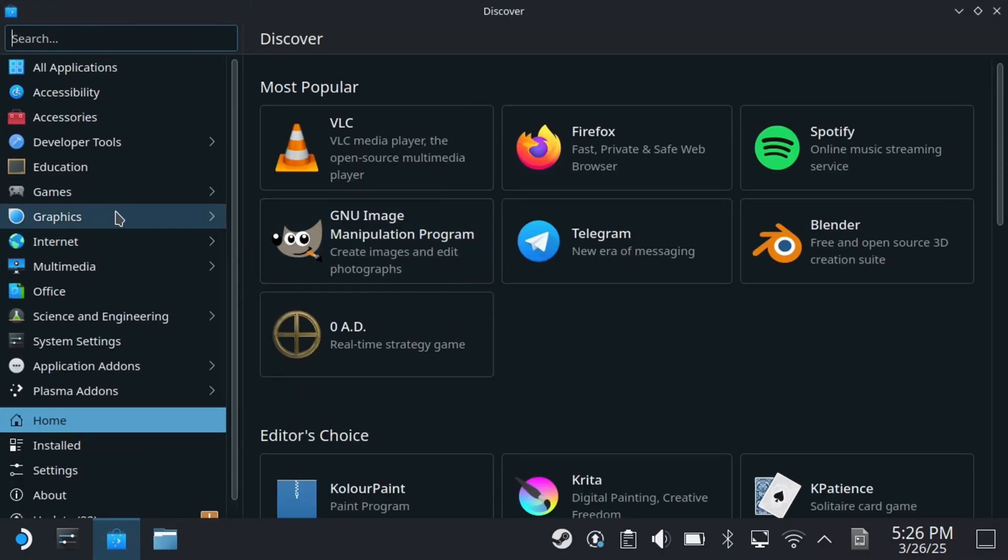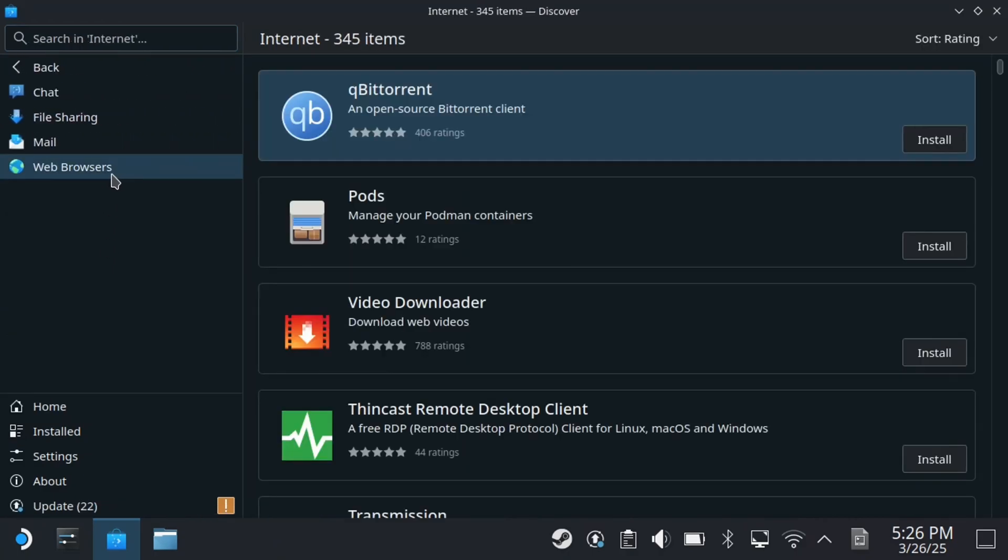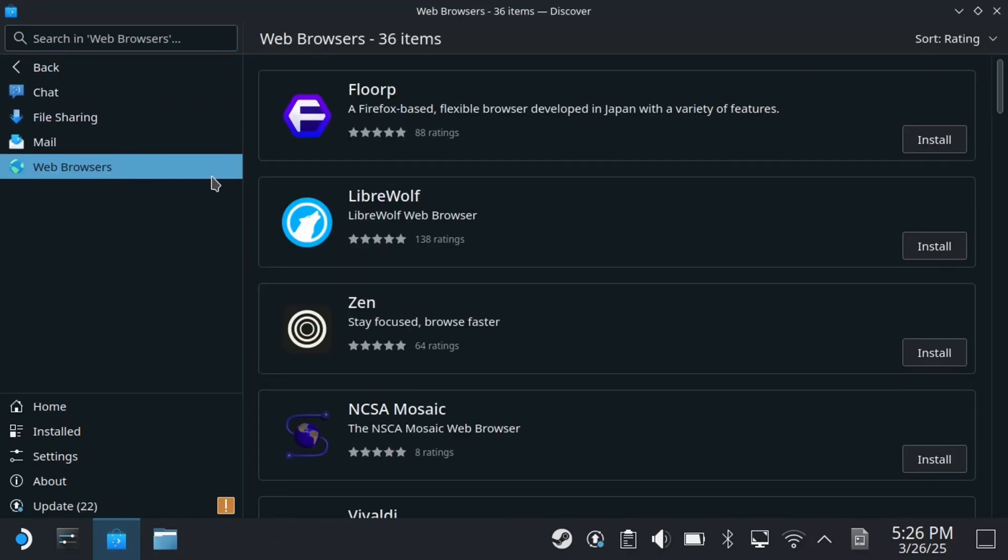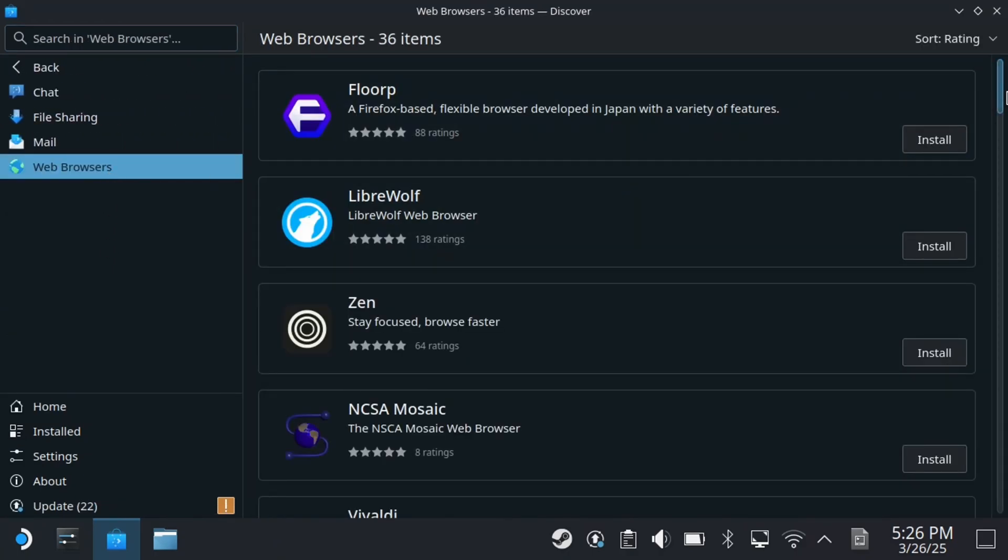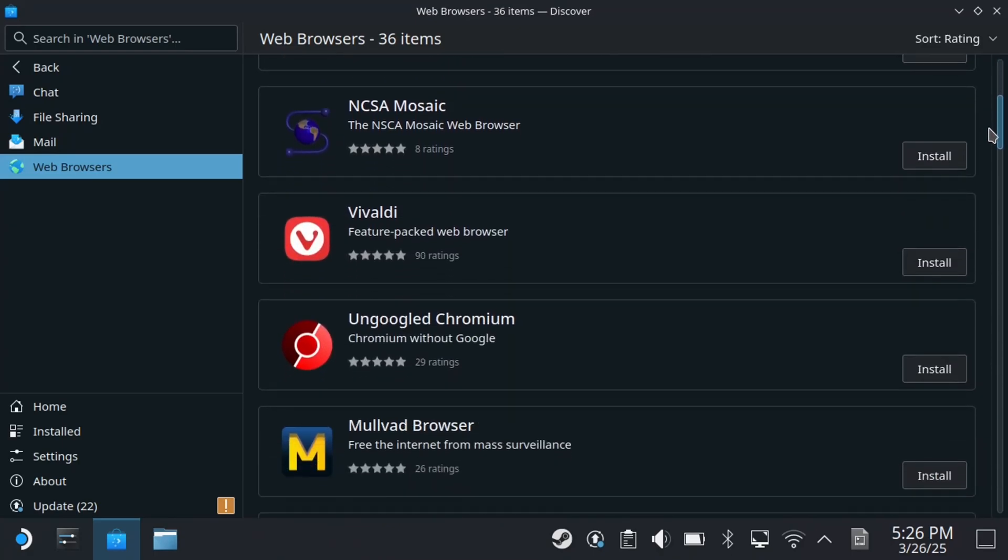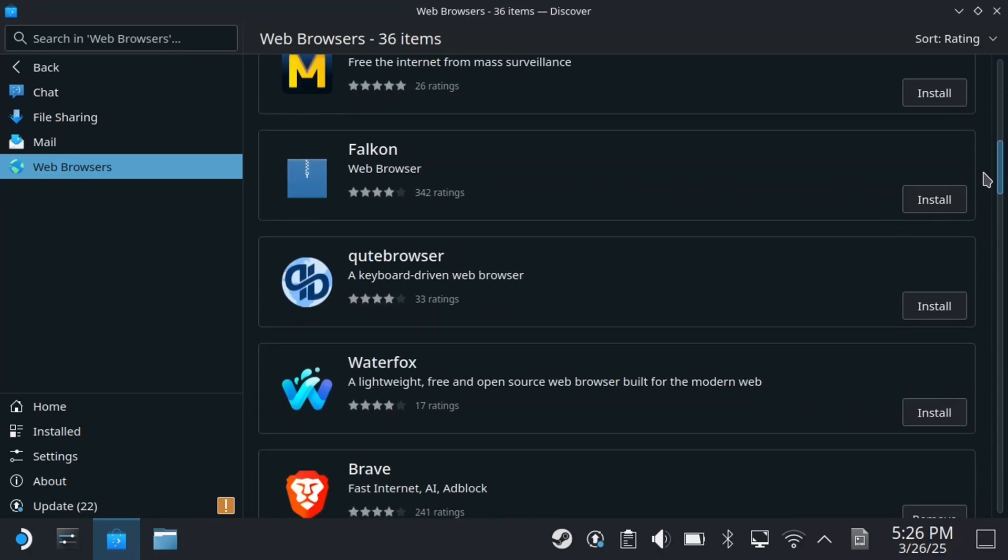Look on the left sidebar and press R2 on internet. Then press R2 on web browsers and this will show you 36 different web browsers you can use on your Steam Deck.